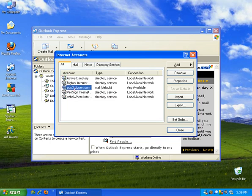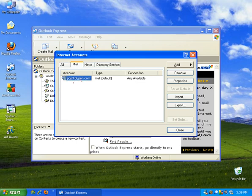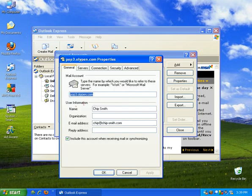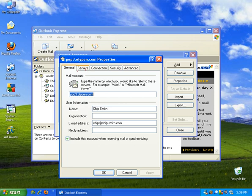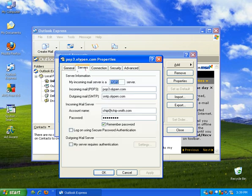Weeding through the mess here, we have one that we just set up pop3.olipen.com, or you can click on the mail tab here at the top, pop3.olipen.com. We're going to go to properties, and you'll click on the servers tab here at the top.